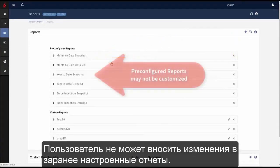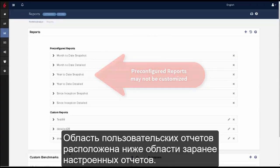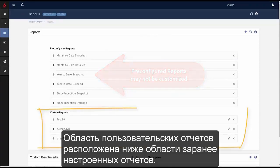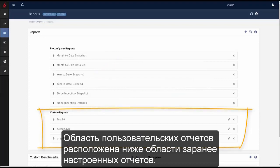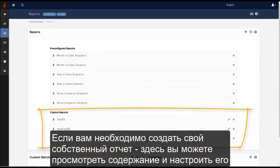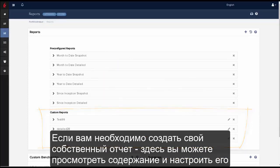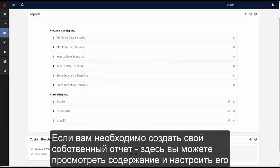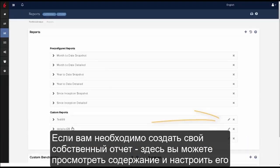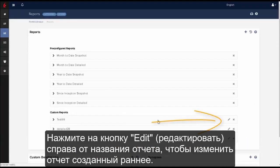Users may not customize pre-configured reports. Below the pre-configured reports area is the custom reports area. Should you choose to create your own customized reports, this is where you can view and edit its content. Use the edit icon in the reports title bar to the right to configure a pre-configured report.